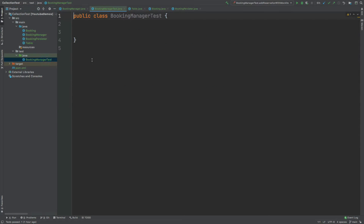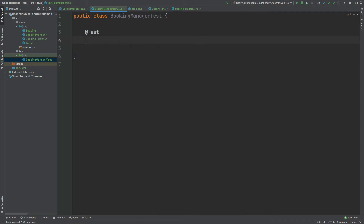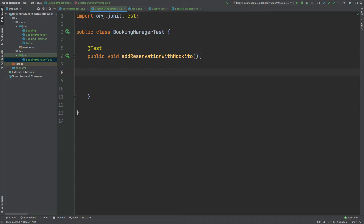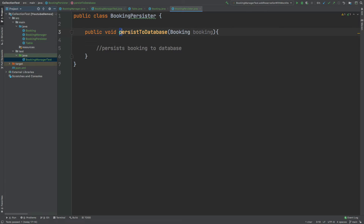To begin creating our test, I'm going to create a spy version of the BookingPersister class. The reason I'm creating a spy version is because we're going to later inspect the stack trace that is called upon this persistToDatabase call by using the verify method. It's through the Mockito verify method that we'll actually be able to extract the booking that is passed into this method when we later call it.